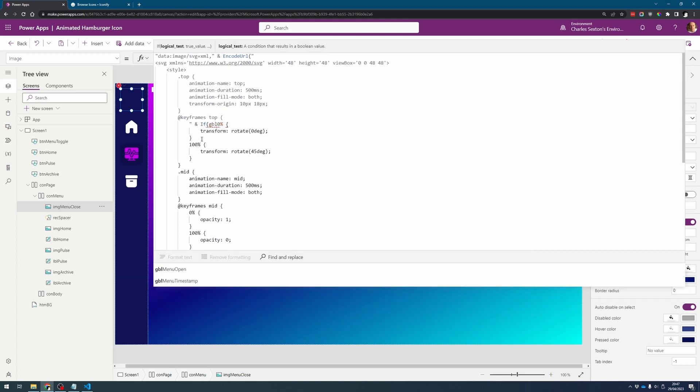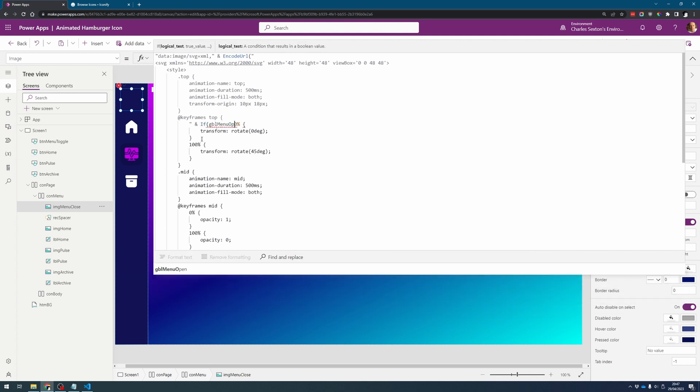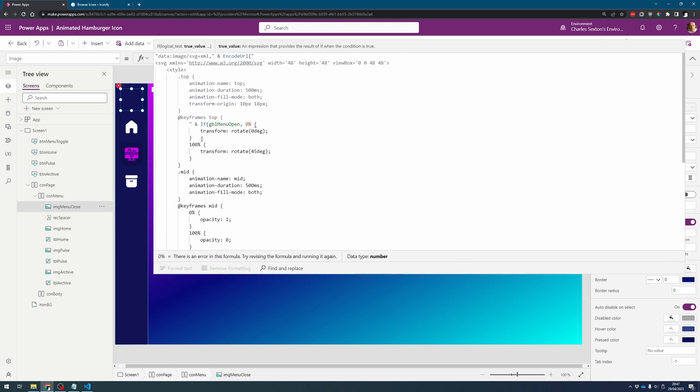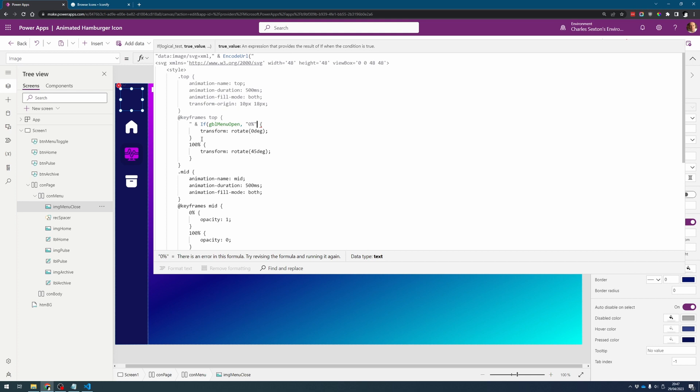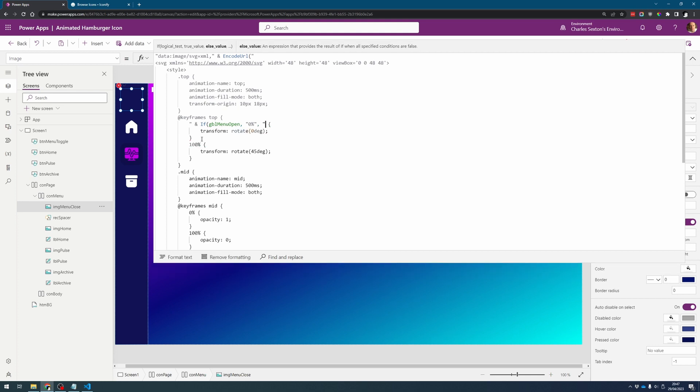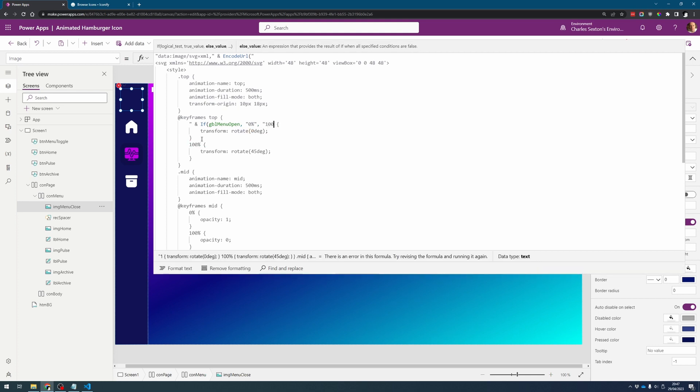So if the menu open is true then this is at zero percent otherwise it's at one hundred percent.